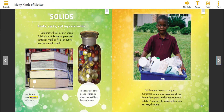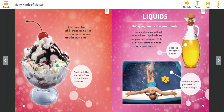Solids are not easy to compress. Compress means to squeeze something into a tight space. Bottles and cans are solids. It's not easy to squeeze them into this recycling bin. Solids do not flow. Solid candies don't spread across ice cream the way hot fudge sauce does. Candy sprinkles are solids. They do not flow over ice cream.